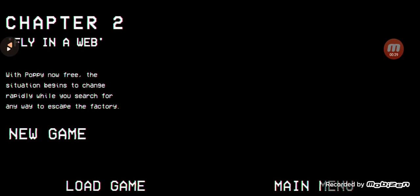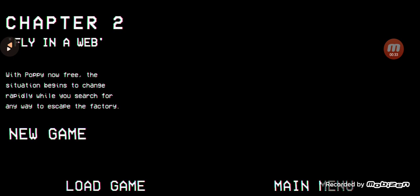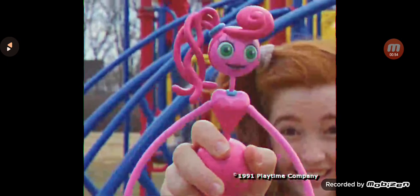Fly on a web. With Poppy now free, the situation begins to change rapidly while you search any way to escape the factory. Shrimpy Doodle. I don't, I don't even know. Huh? What the heck? Is that a spider? I don't know. I don't like spiders. They're creeping me out.